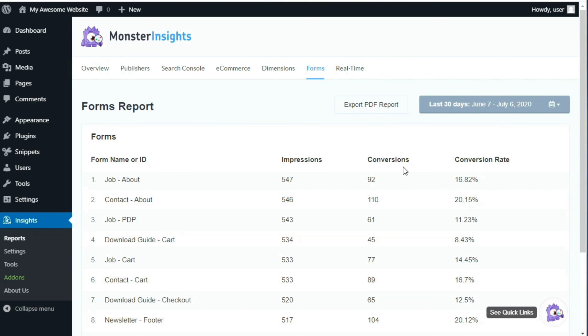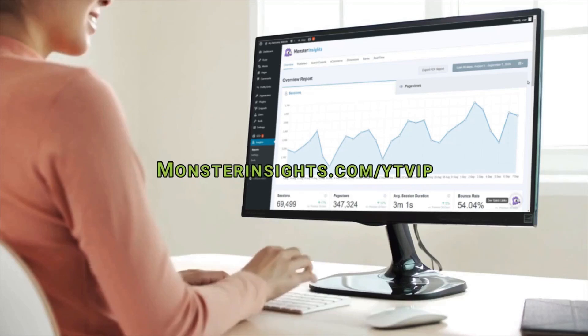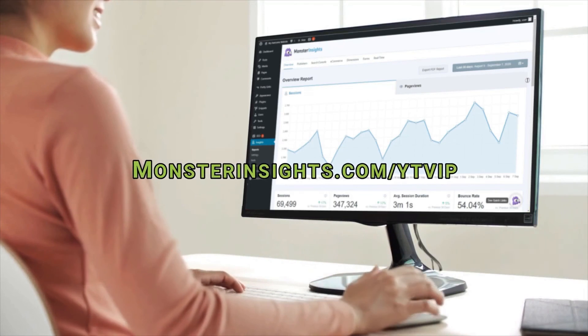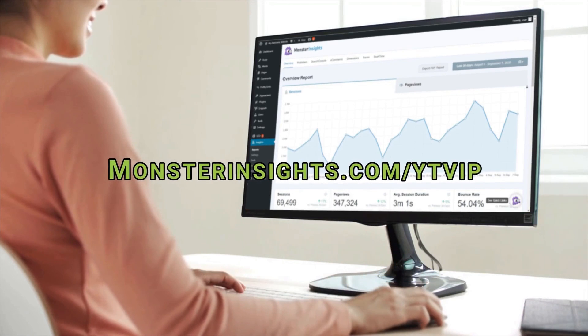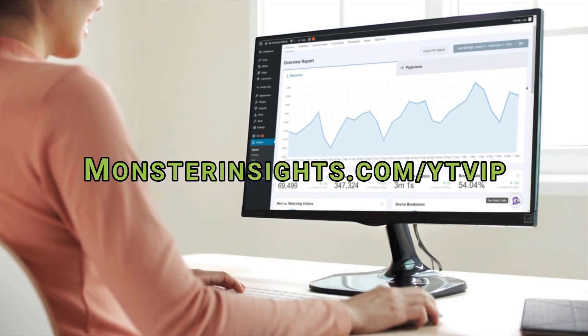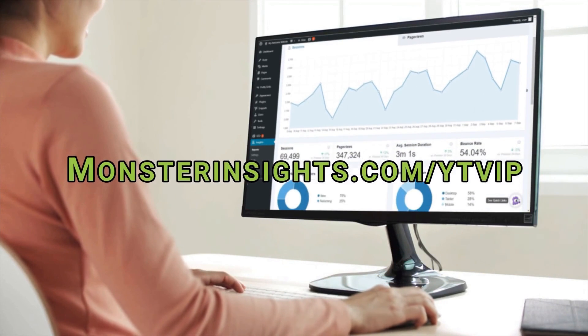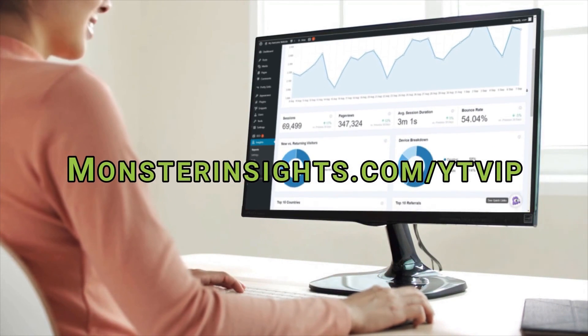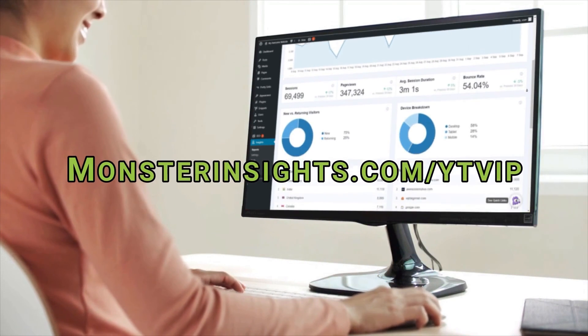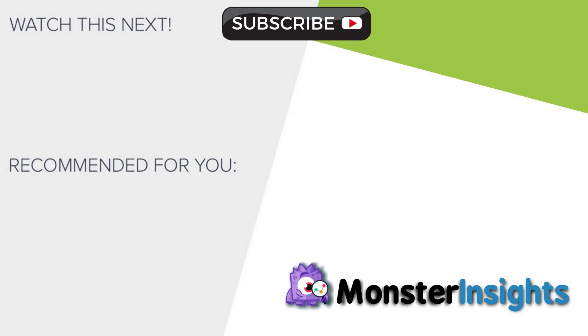To learn more, just visit the link in the description below. Now would be a great time to join more than 2 million professionals who are using Monster Insights and instantly get the analytics that you need to grow your business. To get a special discount on Monster Insights, just check out the link in the description, and to learn more Monster Insights tips, tricks, and techniques, just click one of the videos that's on your screen now.